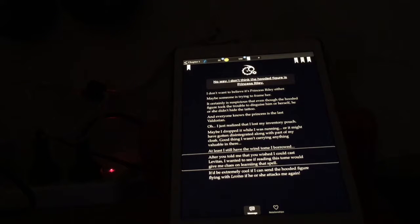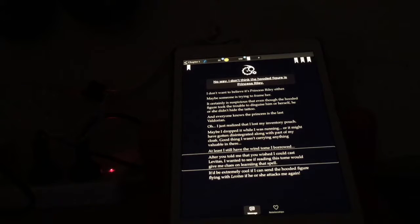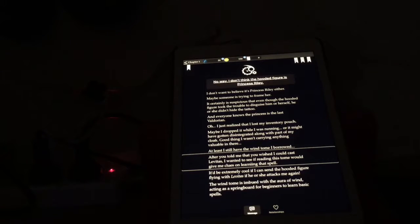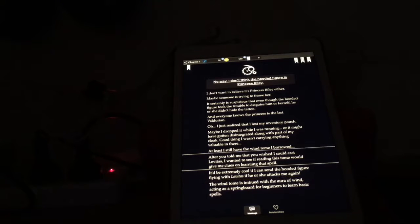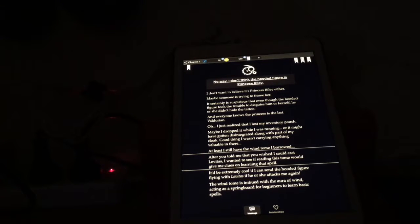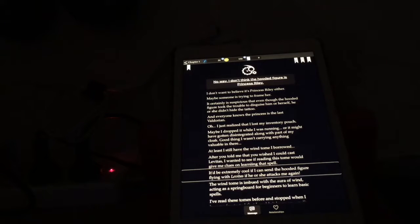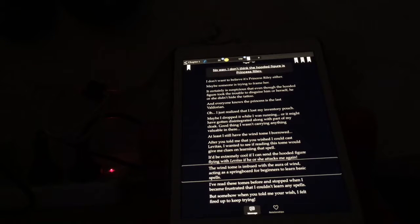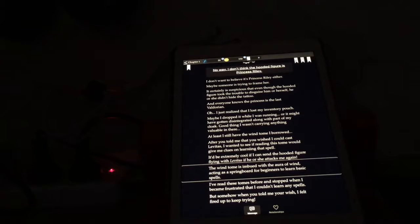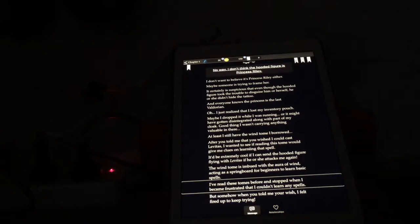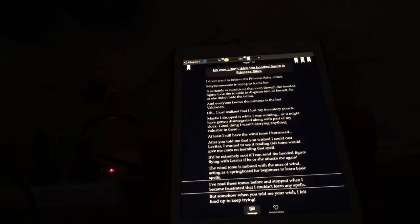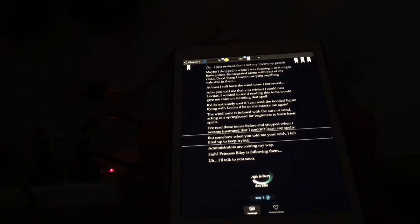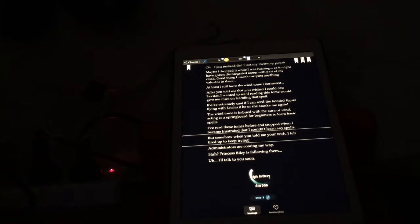After you told me that you wished I could cast Levitos, I wanted to see if reading this tome would give me clues on learning that spell. It'd be extremely cool if I can send the hooded figure flying with Levitos if he attacked me again. The wind tome is imbued with the aura of wind, acting as a springboard for beginners to learn basic spells. I've read these tomes before and stopped when I became frustrated that I couldn't learn any spells. But somehow when you told me your wish, I felt fired up to keep trying.